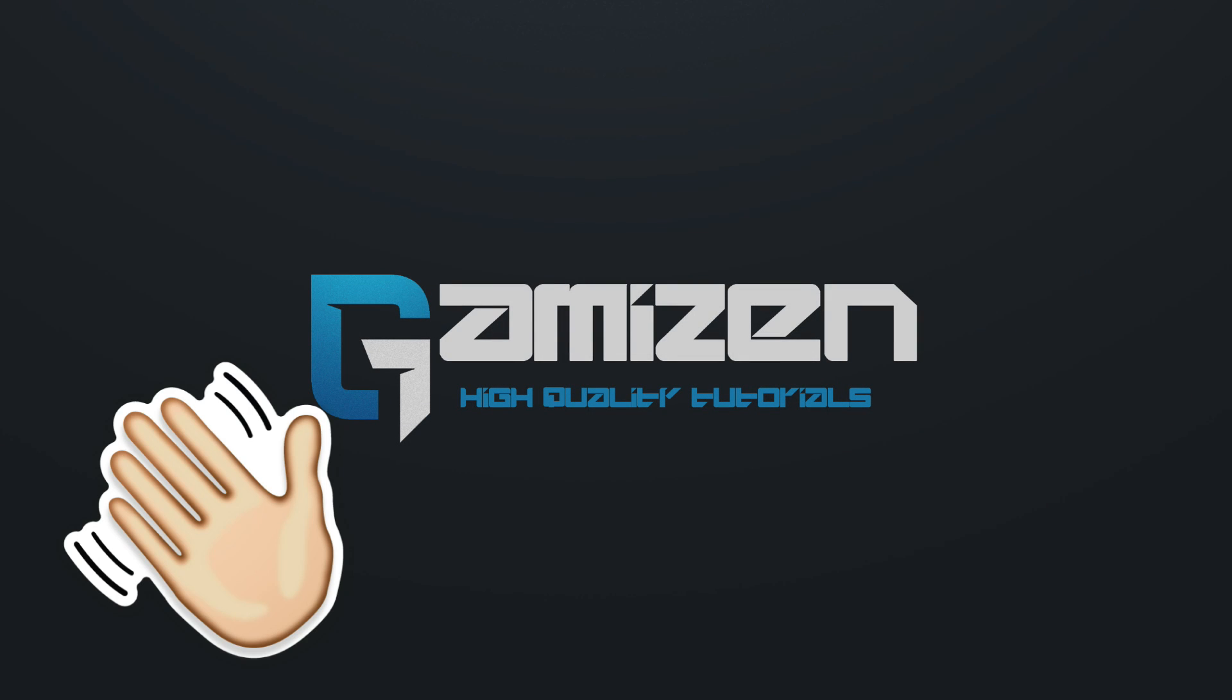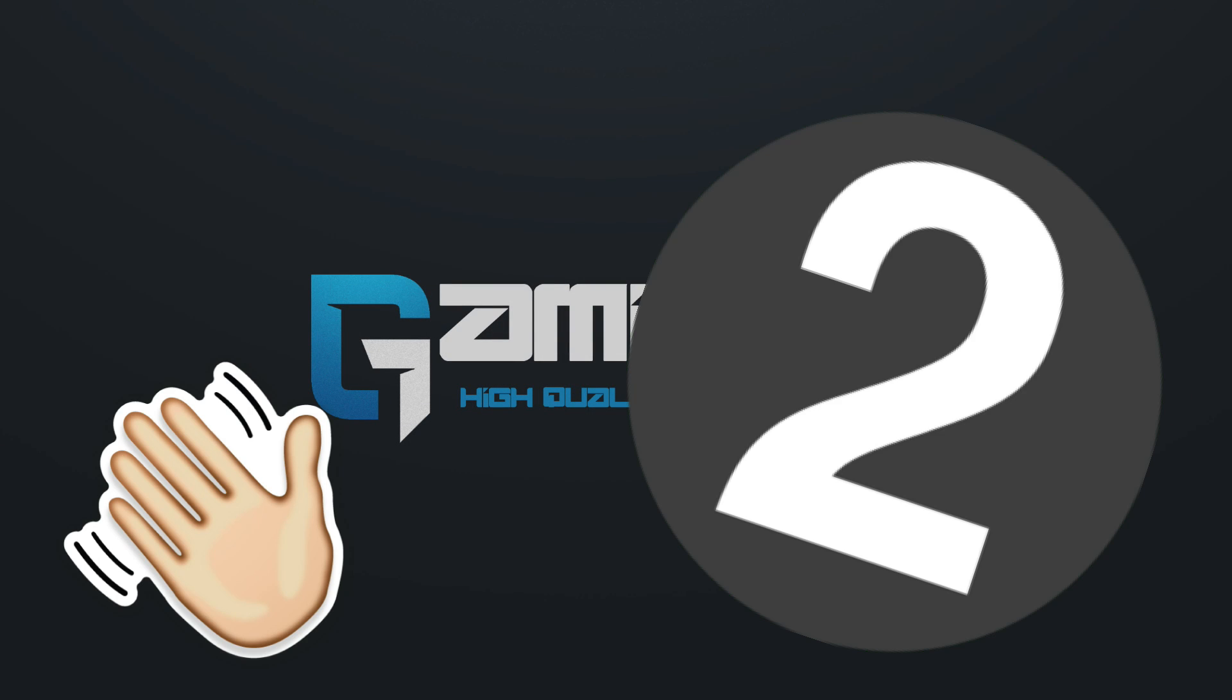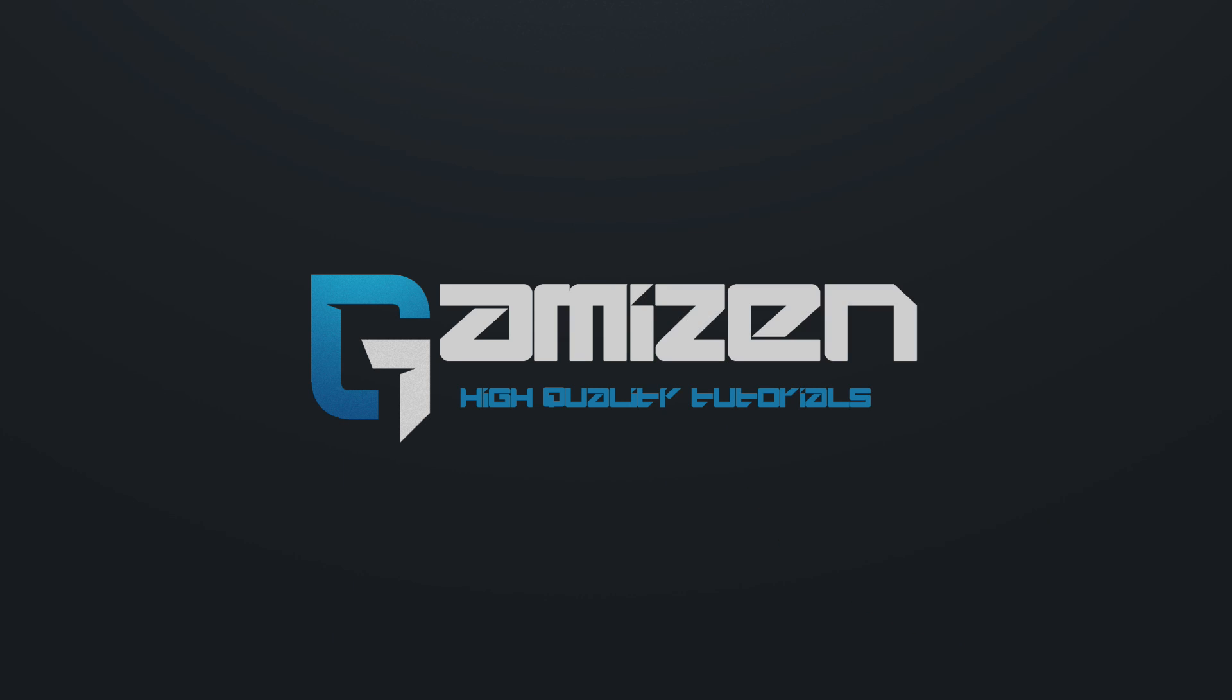Hey, what is up guys, it's JD here from Gamizen, and welcome to episode 2 in my Rainmeter series.